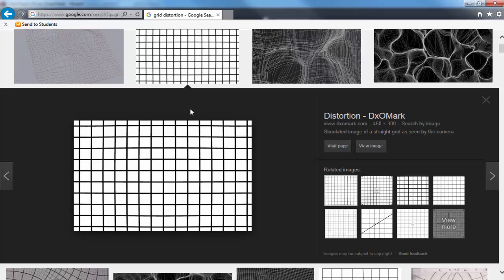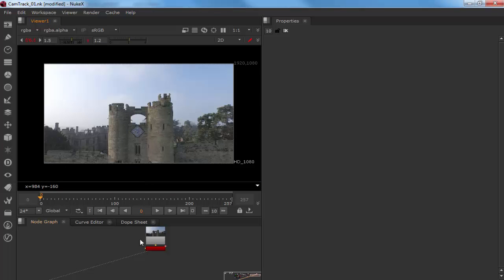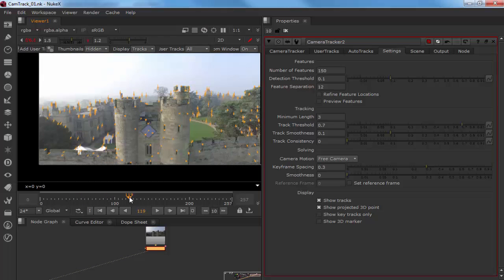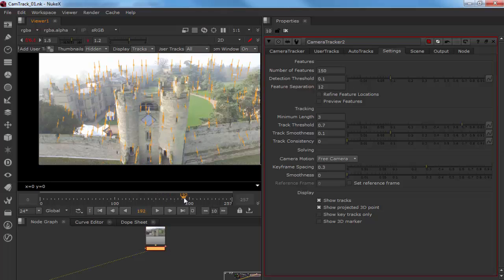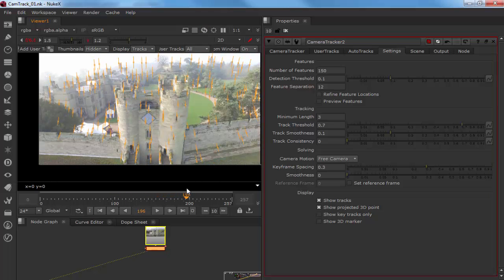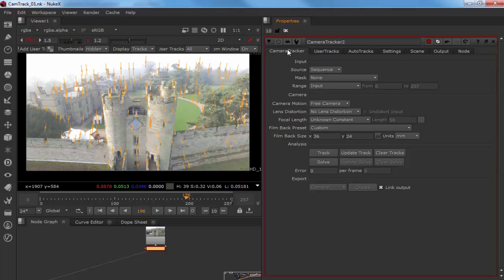Now that it's tracked, if I scrub through, I can see all the points moving and there's a definite pattern to how they're moving. That's just the tracking part — so now I need to get something I can use out of it. I go to Solve, and what Solve is going to do is take all the information of how all these points are moving and build a 3D camera. That part happens pretty quickly.